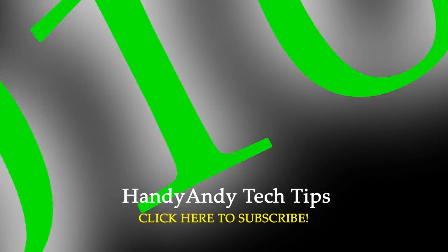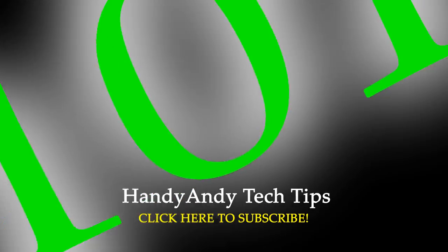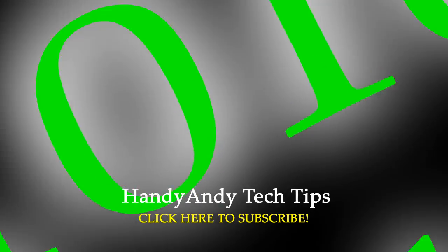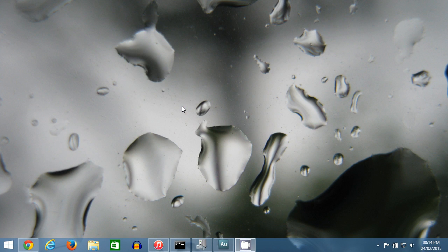Hi, it's HandyAndy Tech Tips here, and today I'm going to show you how to solve a problem with crackling, popping, or glitchy audio on Dell computers running Windows 8 or later.